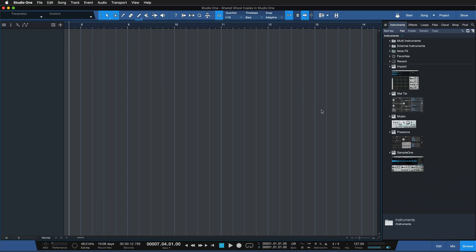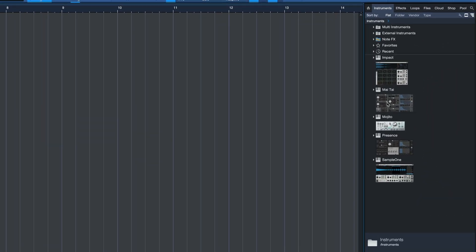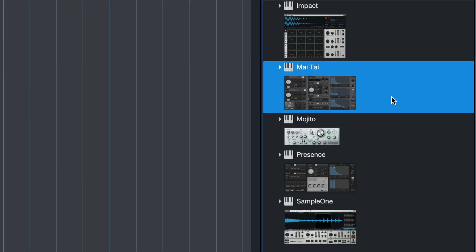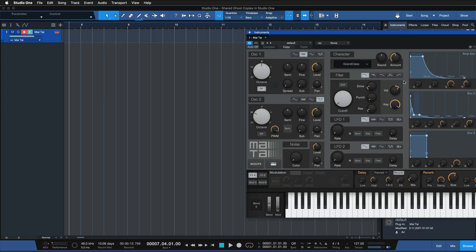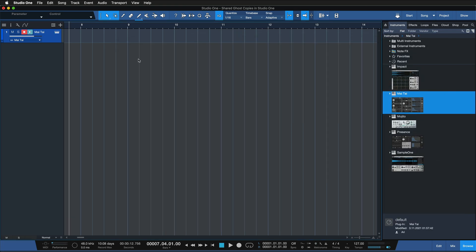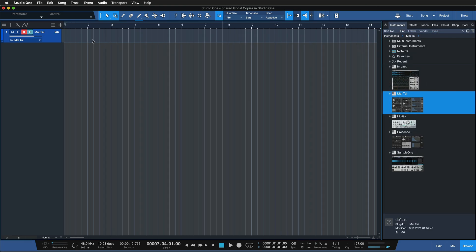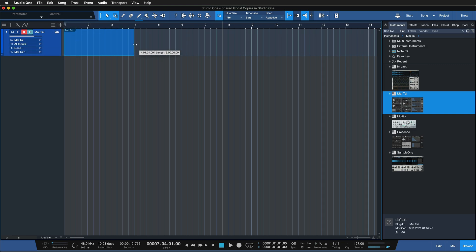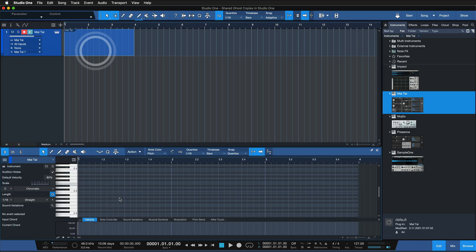To start things off, let me just add the Mai Tai as an instrument by dragging and dropping it from the browser. Now I'm just gonna double click anywhere in my arrangement to create an empty instrument part, and then double click that to add a couple of notes.